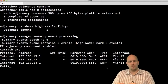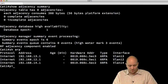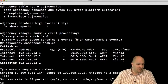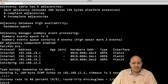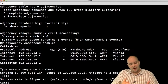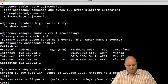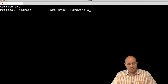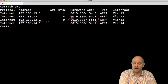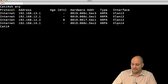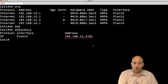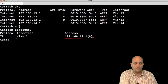Let's populate the adjacency table. I'll ping 192.168.12.2, sending five pings. After one or two packets are lost while ARP works, pings succeed. At this moment I have information in the ARP table — 192.168.12.2 now has a MAC address entry on VLAN 12. Running 'show adjacency' now shows an adjacency with the host at 192.168.12.2 in VLAN 12.